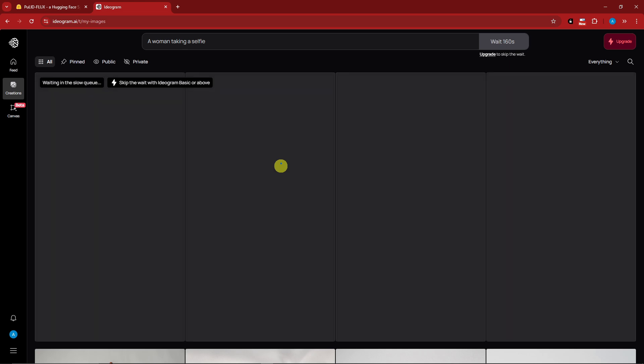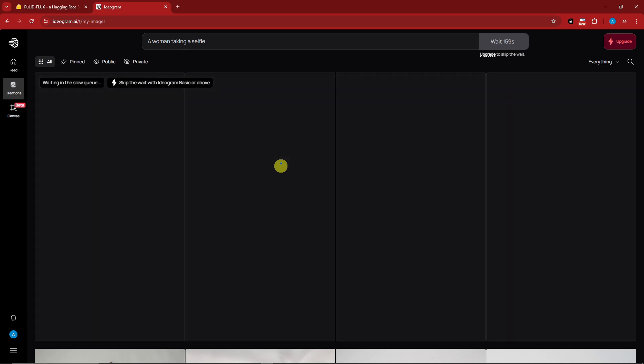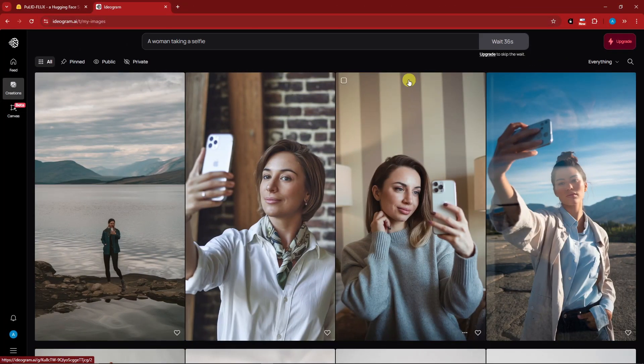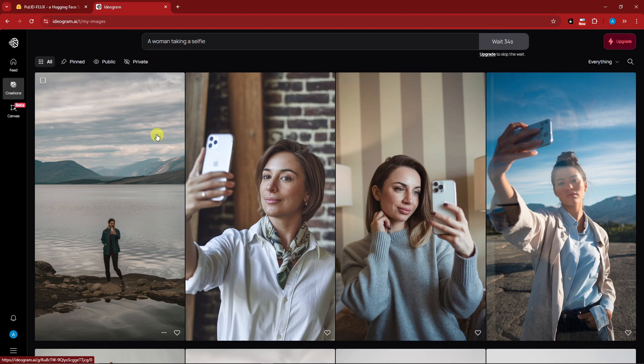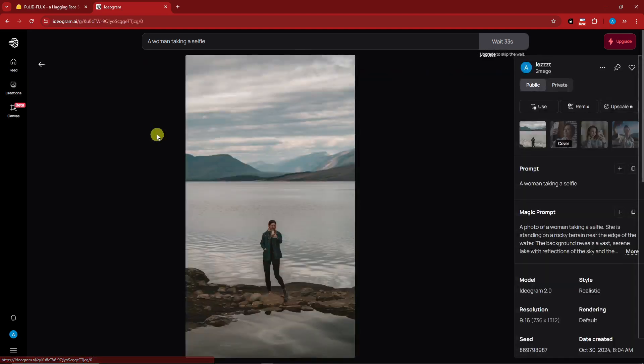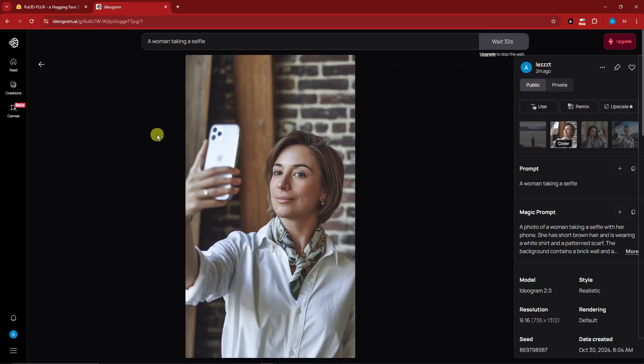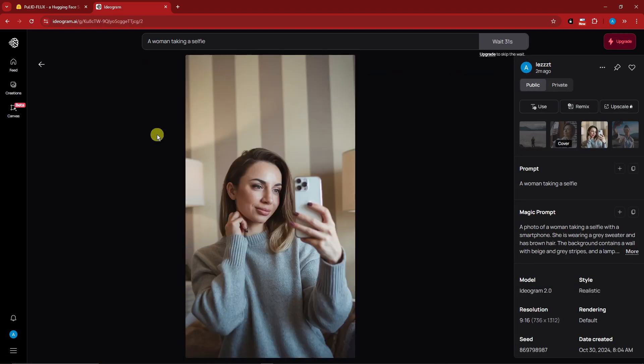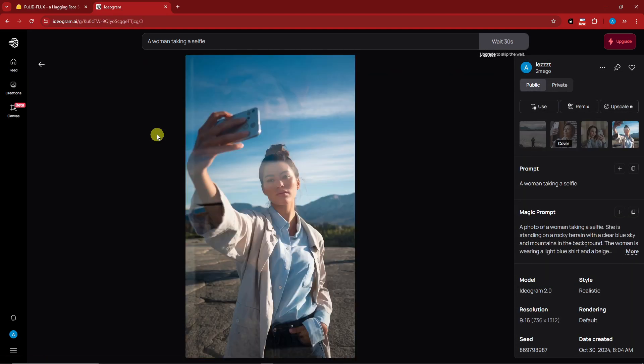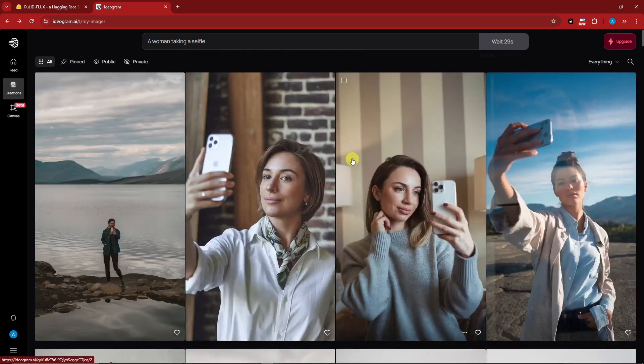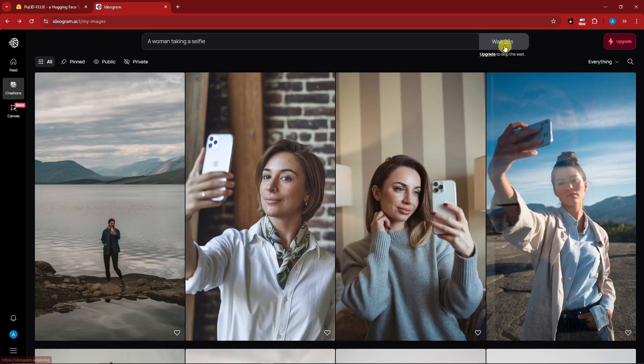Welcome back to the video. We have four results right here. They're all very realistic. There's still a waiting time to generate more, so for the meantime I'm going to utilize what I have here and focus on this one - it's the most realistic.